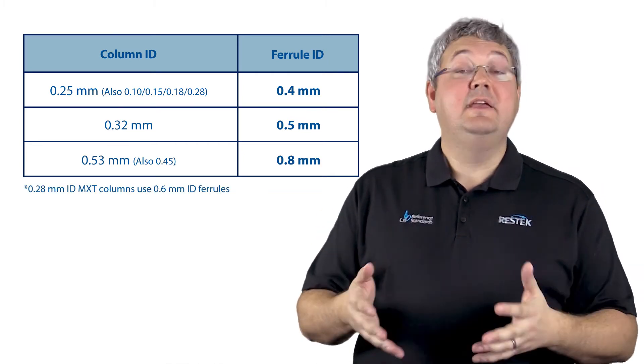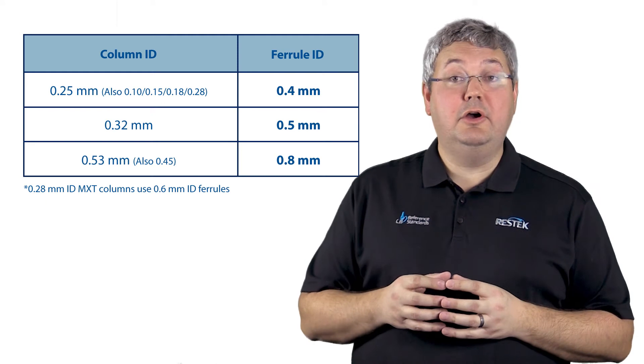And that's it. That's what you need to know about your GC column ferrules. Thanks very much for joining us for this ResTech Tip.